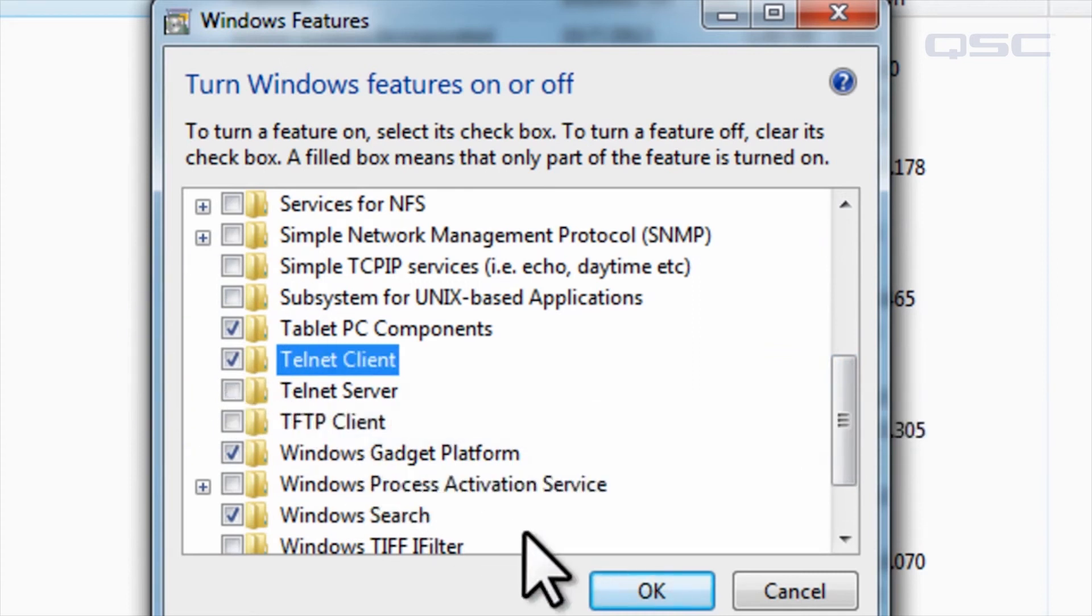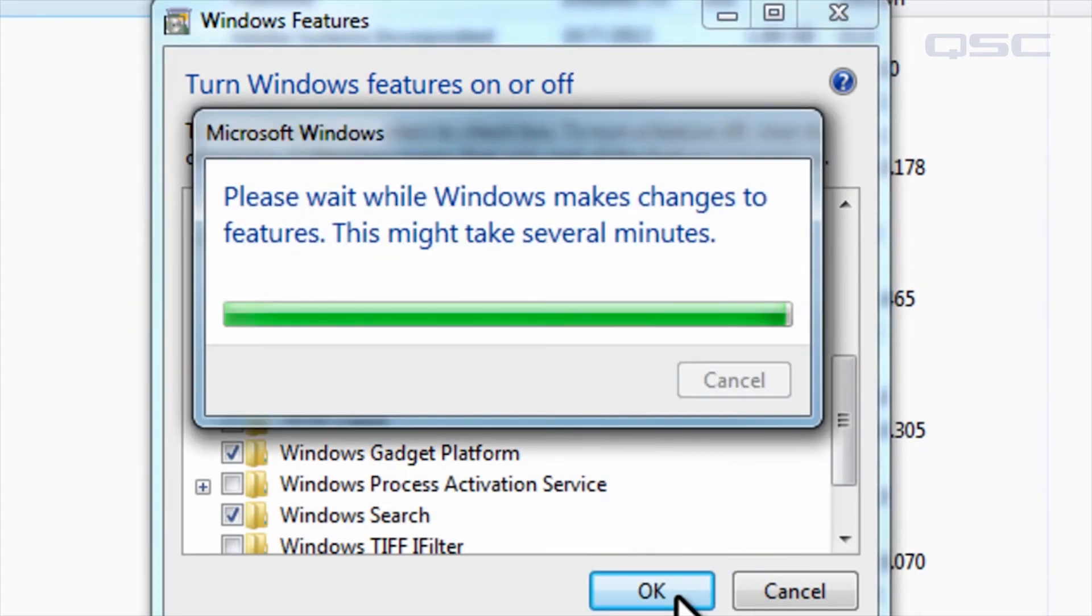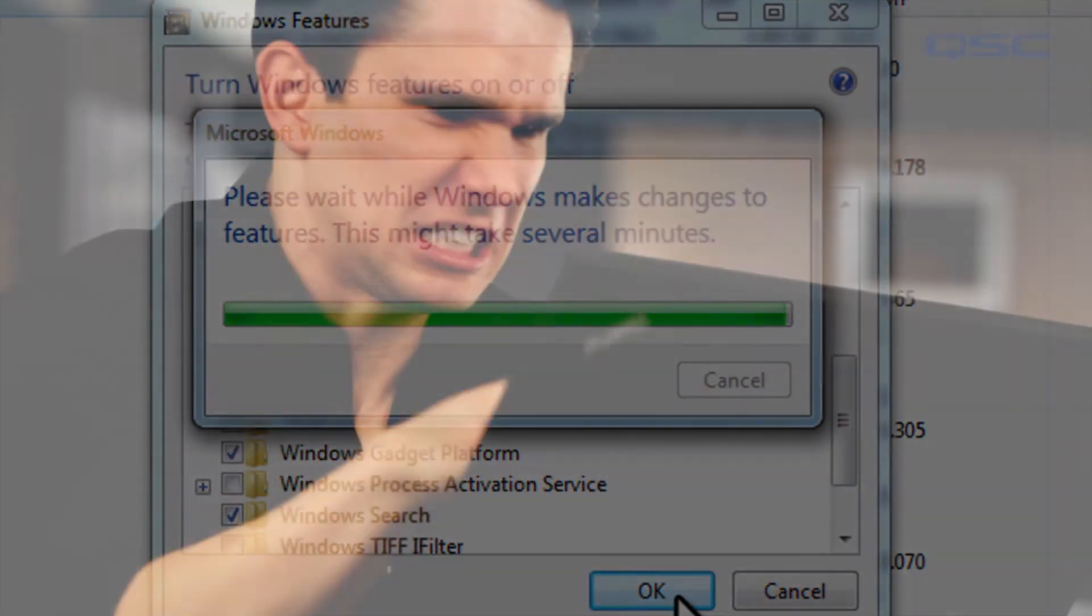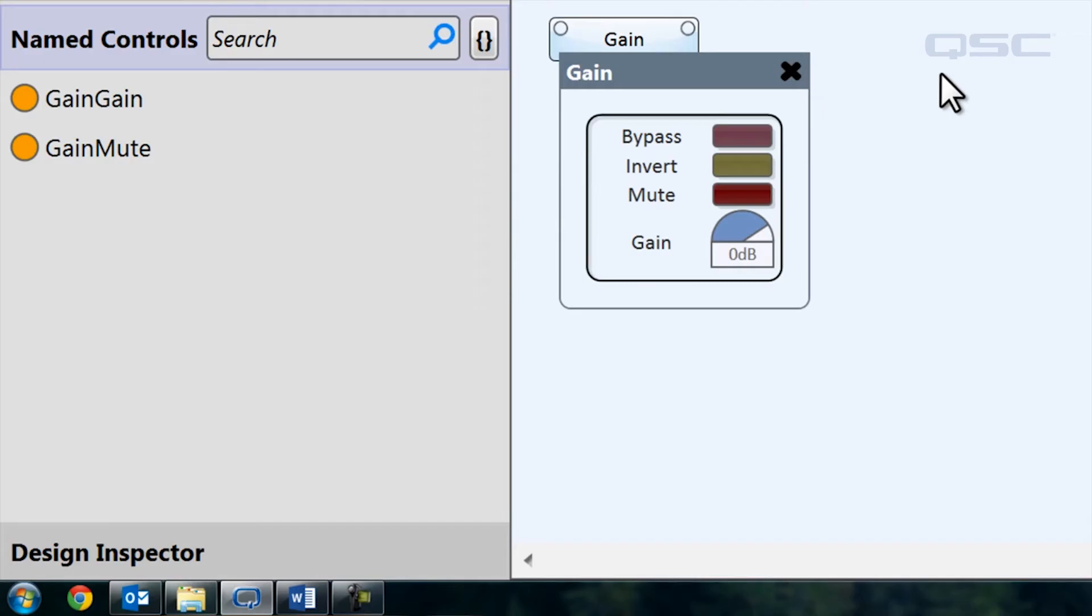This process is the same if you have Windows 8, it just involves more hatred. Where's the start button? All I want is the start button!